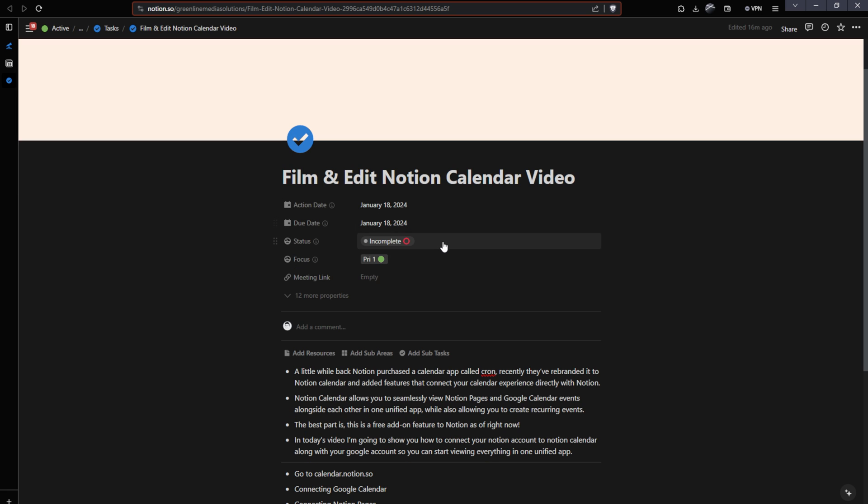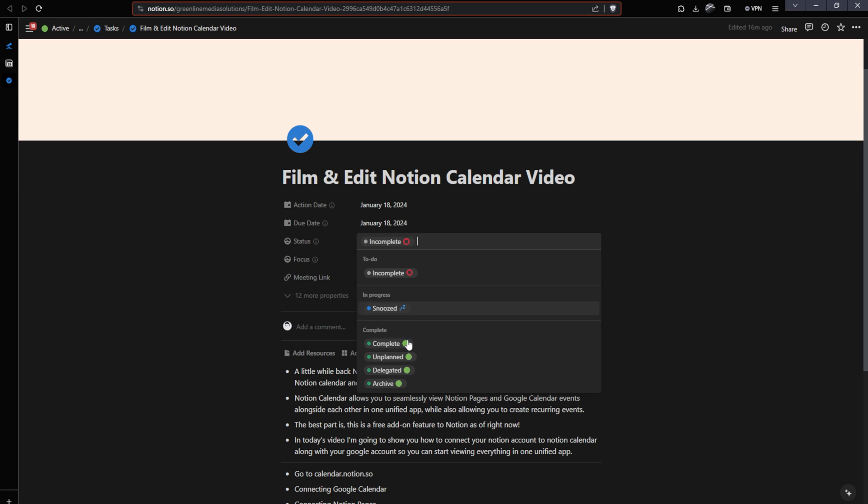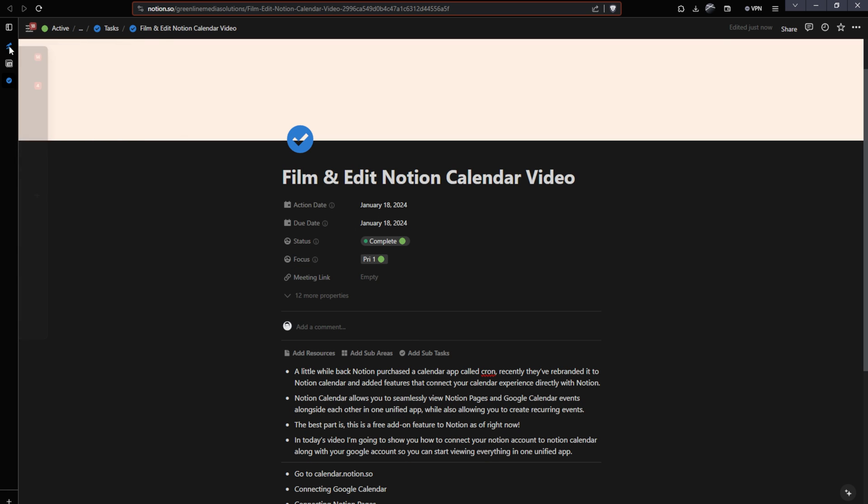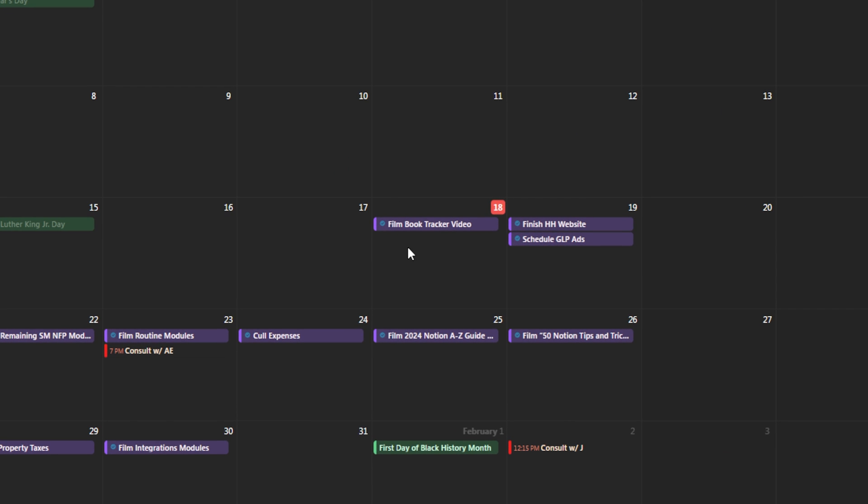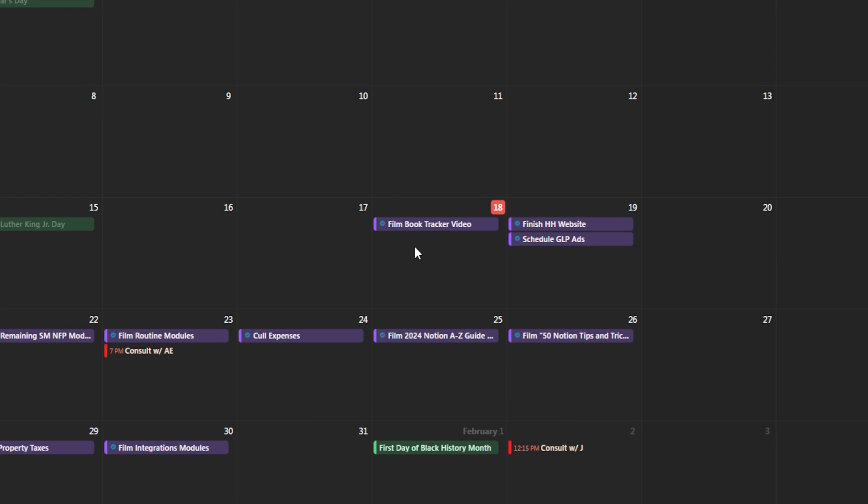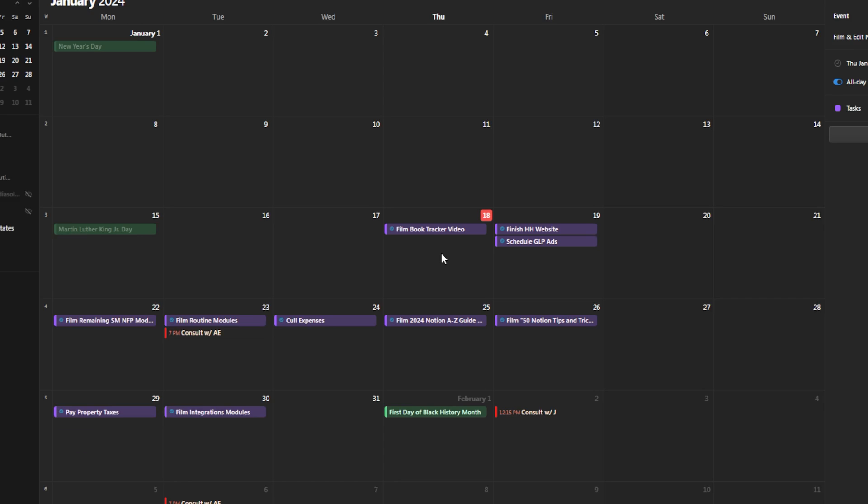Once I'm done with this task, I can hit complete. And then if I head back over to my Notion calendar, you'll see that it disappears out of my Notion calendar because of the way that I have this template set up. This is all free and easy to do using filtering in Notion. The filters that apply to your Notion databases will apply to your Notion calendar events. And that's the beauty of this. You can have these things filtered out based on specific scenarios like them being completed.